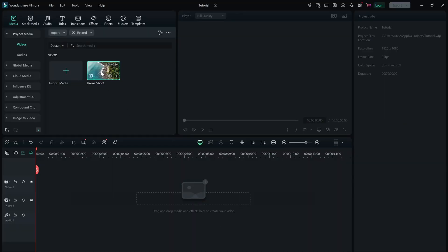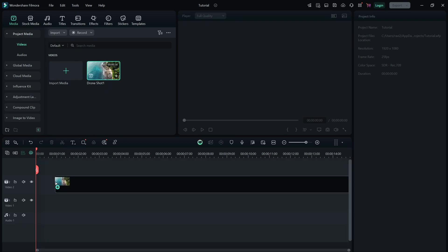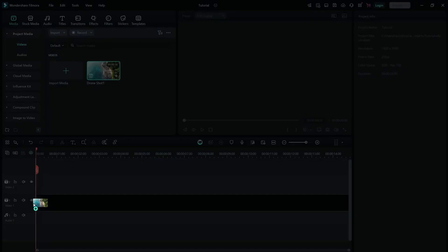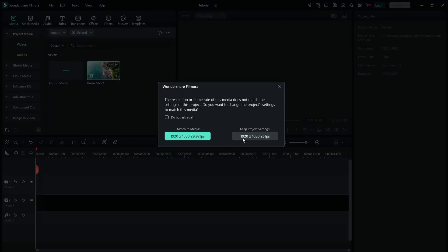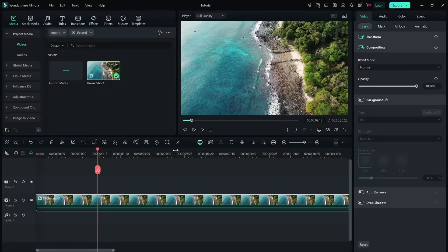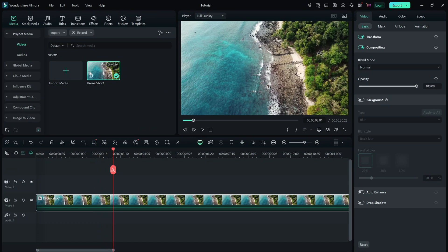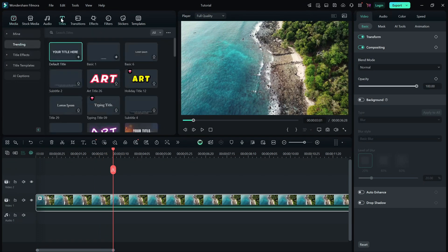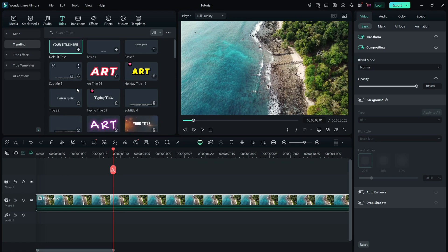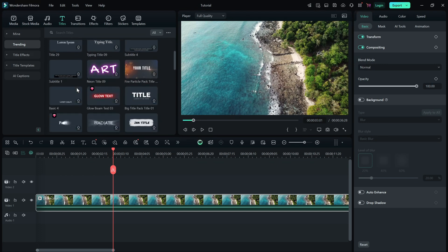First, open your project and move the playhead to the point where you want to add text. Click on the titles tab at the top and you'll see different text styles including lower thirds, openers and subtitles.